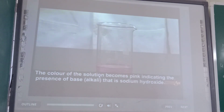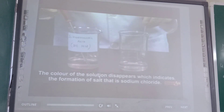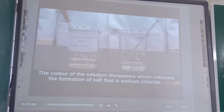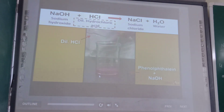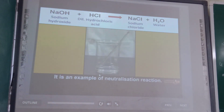Take 20 ml of sodium hydroxide solution in a beaker. Add a few drops of phenolphthalein and stir with a glass rod. The color of the solution becomes pink, indicating the presence of the base sodium hydroxide. Now add a few drops of hydrochloric acid with constant stirring. The color of the solution changes, indicating the formation of salt — sodium chloride. The reaction of hydrochloric acid with sodium hydroxide forms sodium chloride and water, and it is an example of neutralization in action.